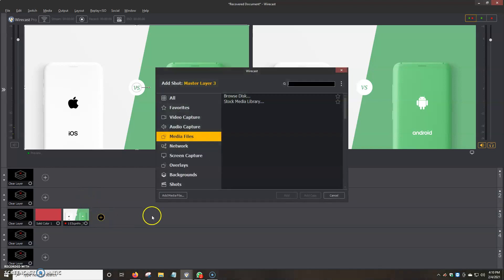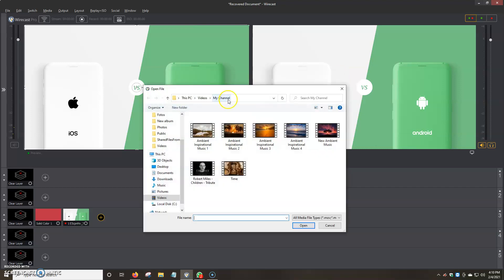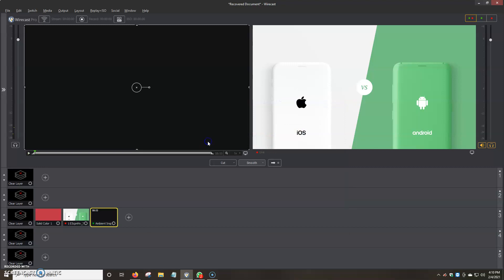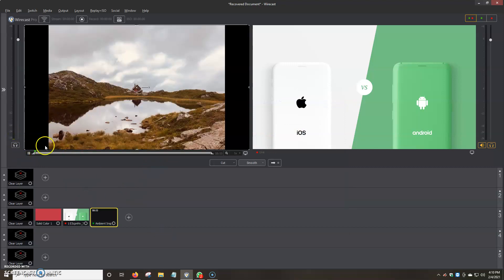I'm going to click on it and it's going to be the same area, media files. We're going to double click on browse disk and it's going to open up our file library. I've already got the file library set up and I'm going to be using for this one ambient inspirational music 1. So we're going to click on that one and we're going to click on play and it will automatically start playing.